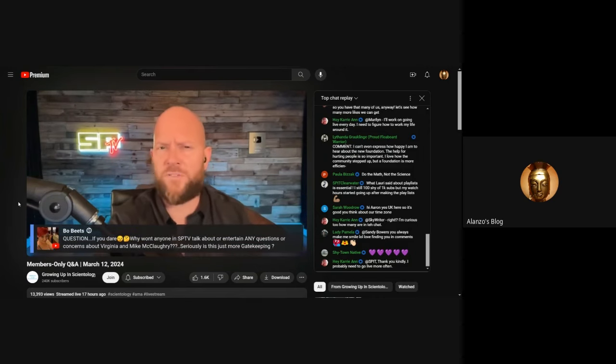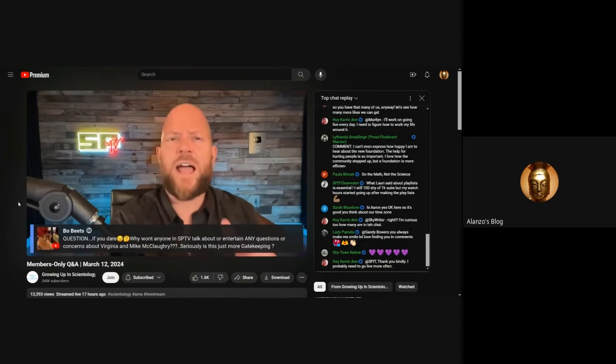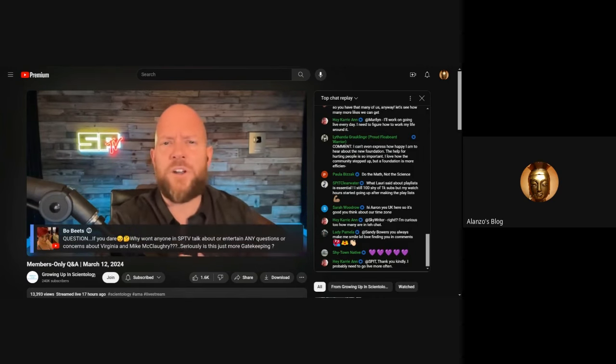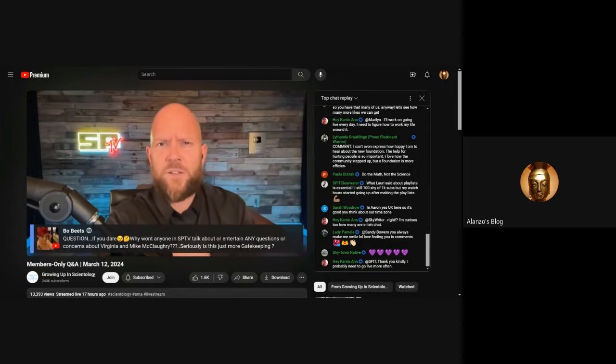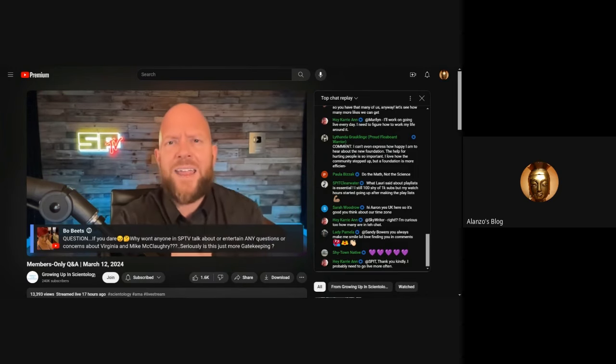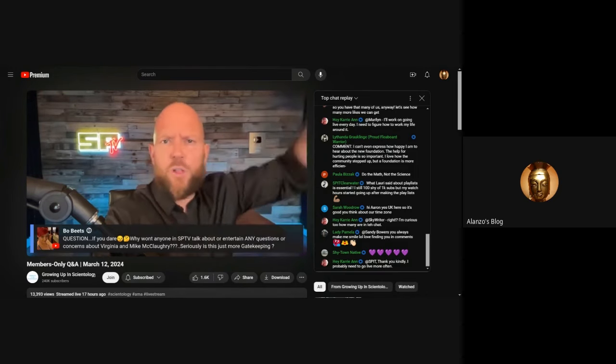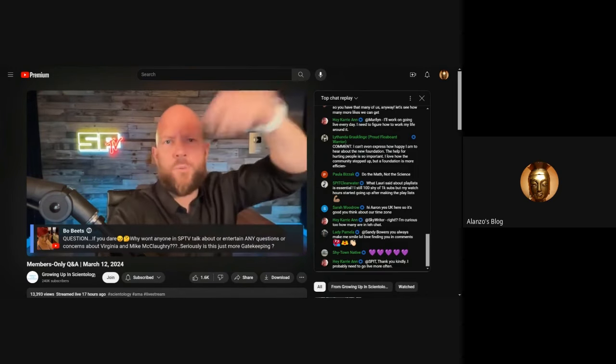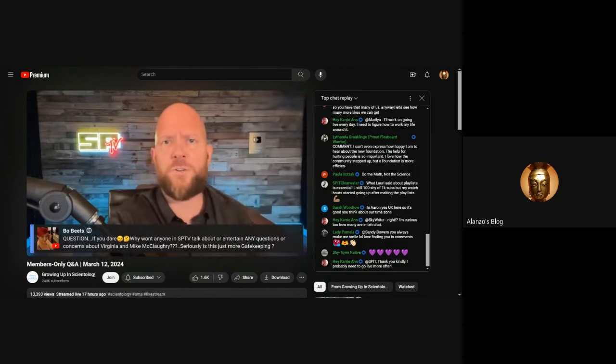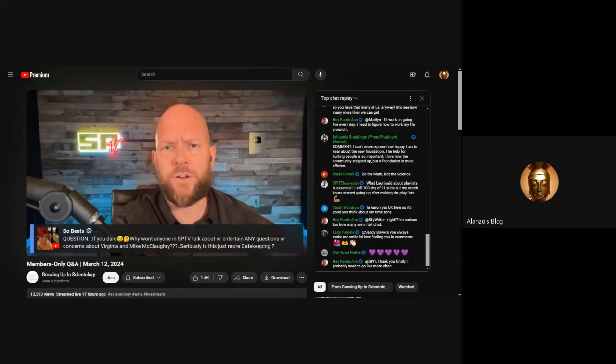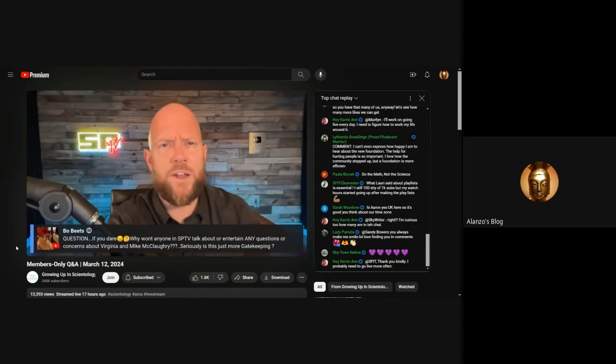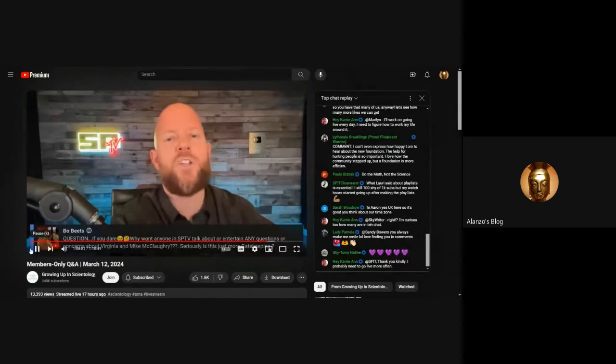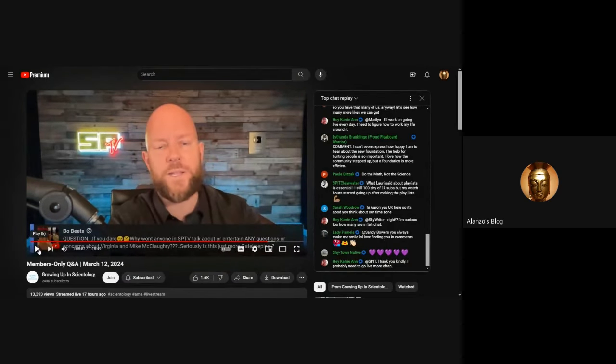Aaron continues: I would like to ask Mike Rinder, what do you think is so special about me that you think I am controlling all former Scientologists who are critical of you? What do you think gives me that power?